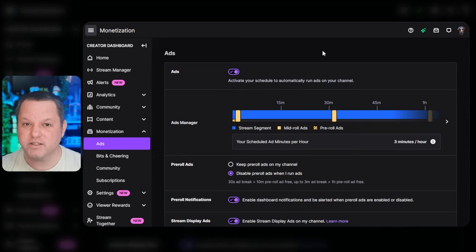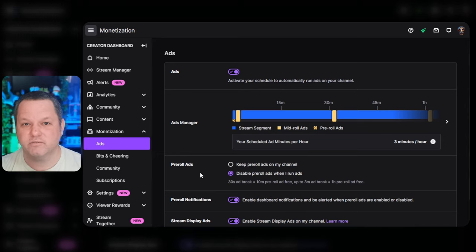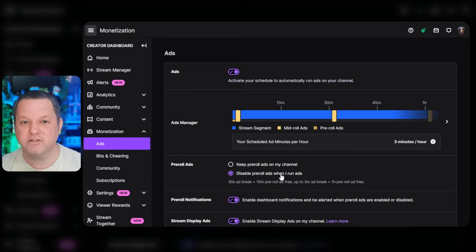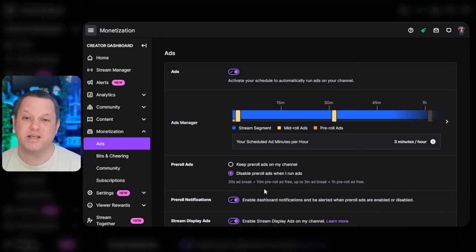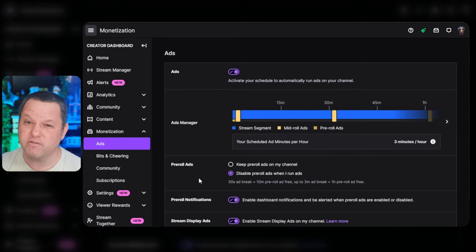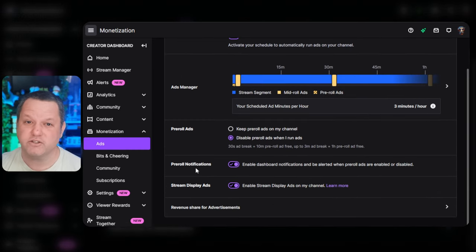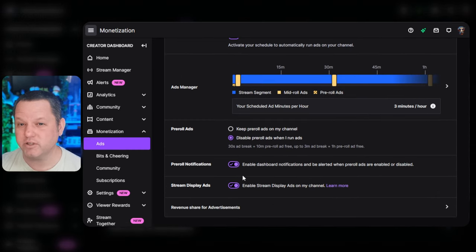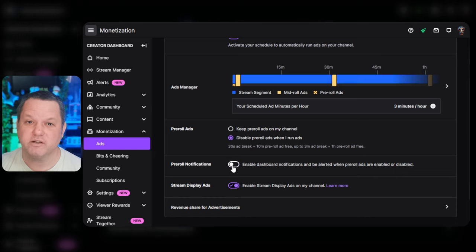You'll want to click the toggle at the top to activate scheduled ads. Make sure the selection next to pre-roll ads is set to Disable pre-roll ads whenever on ads. Skip over the ads manager section for the time being. We'll get to that in just a second.